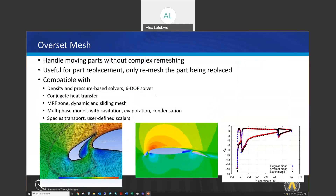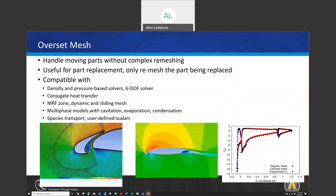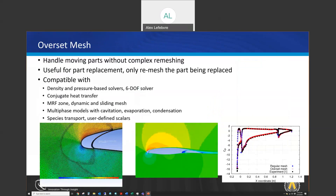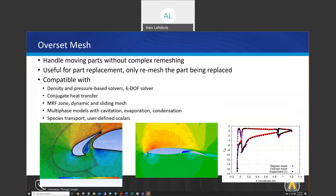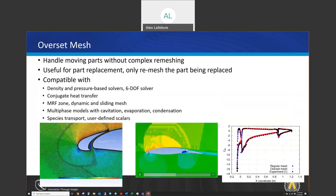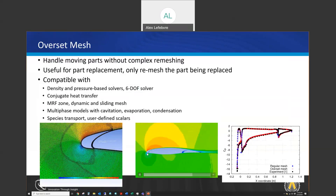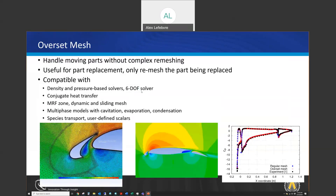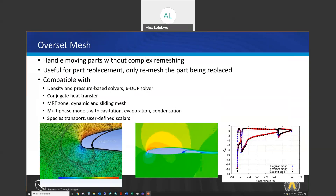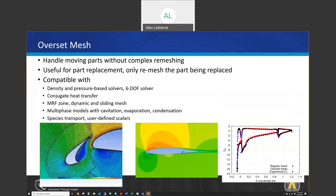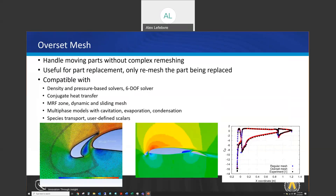Another technique is overset mesh, which is particularly helpful for modeling moving parts. In an overset mesh there would be a background mesh — in this case linked to the center of the airfoil — and two foreground meshes, one linked to the slat and one linked to the flap. The idea is to move the foreground meshes and allow the code to interpolate between the meshes as necessary, making simulating moving parts a much simpler process.